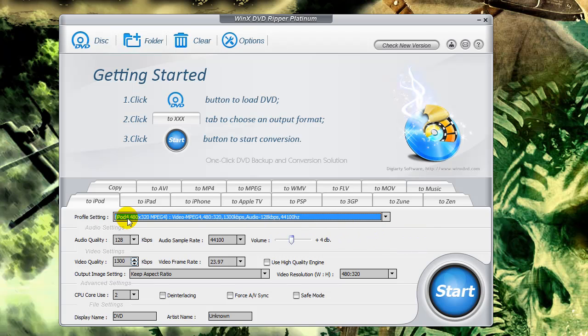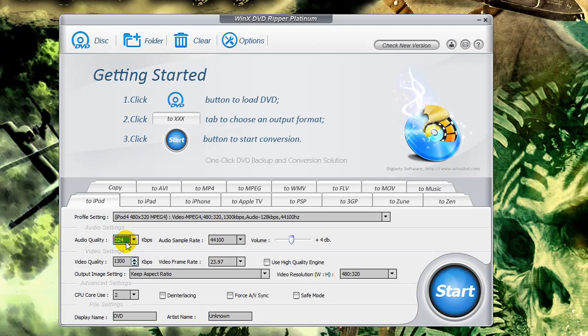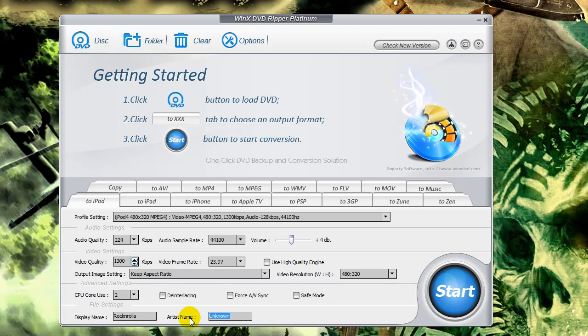Okay, so let's pick this iPod one here. For audio quality, I usually bump it up a little bit. I like to hear things nicely in my headphones. 128 is really low. For the rest of this, I really don't have to tinker with it too much. Display name, I'll name that something else. In this case, it's Rock and Rolla. You can name the artist name Rock and Rolla, too, if you don't want unknown there.